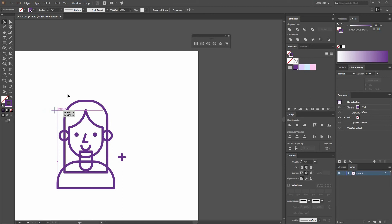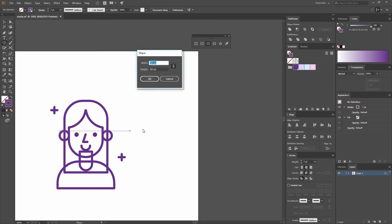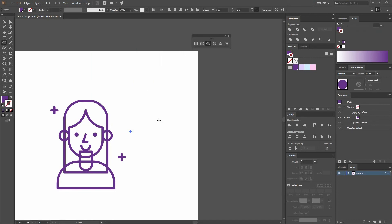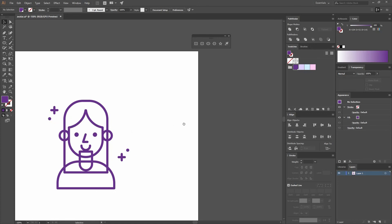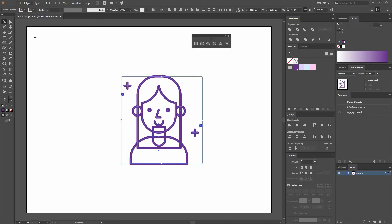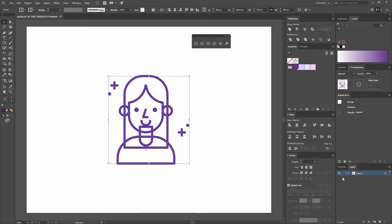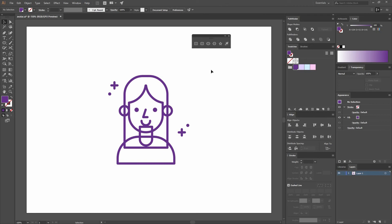Go to the ellipse tool and make a small ellipse that is 10 by 10. Move it to the bottom and press Alt to make a copy. Now that you have your illustration, go to Object, Group. Then go to your Align tools, make sure you're aligning to the artboard, and click Horizontal and Vertical to align everything to the center.